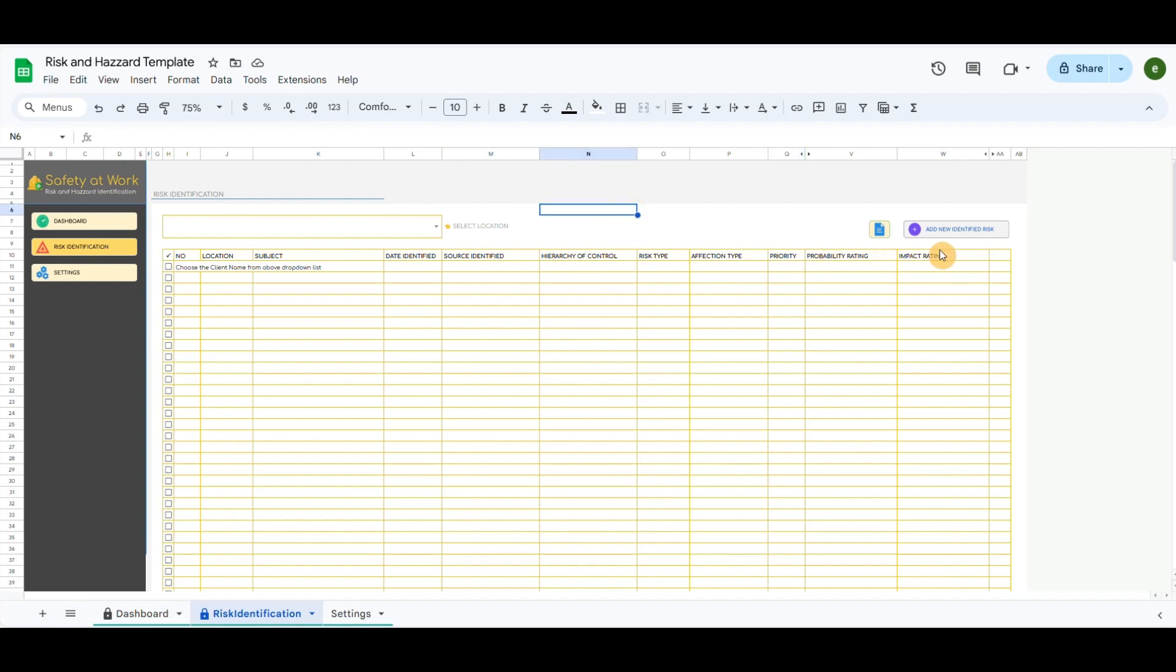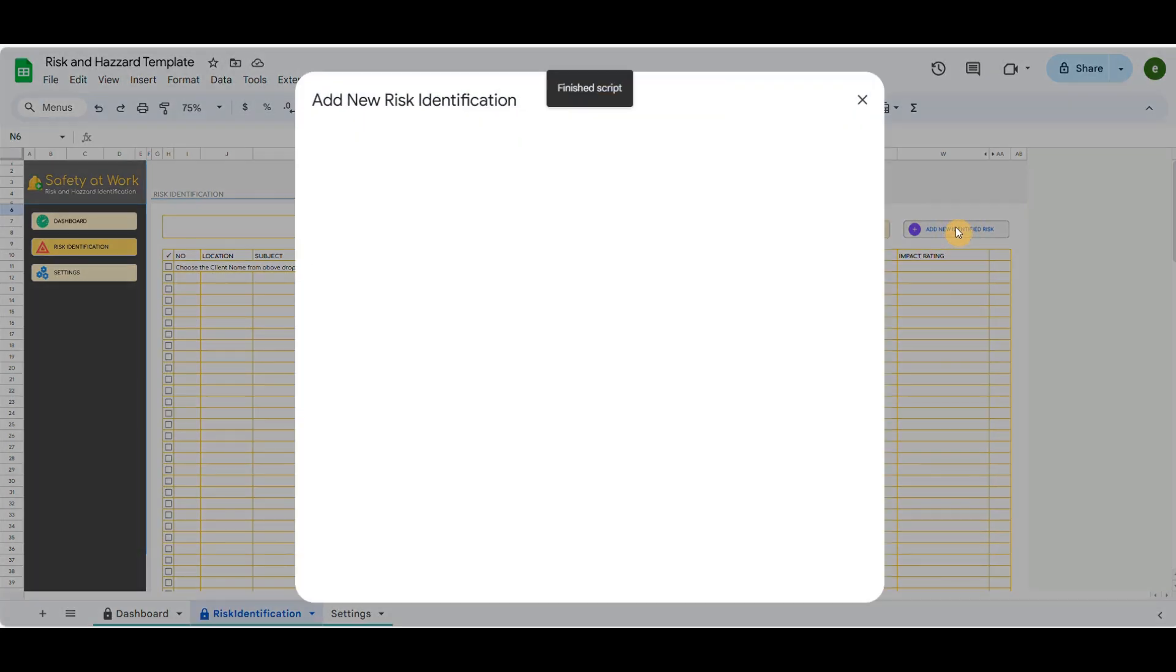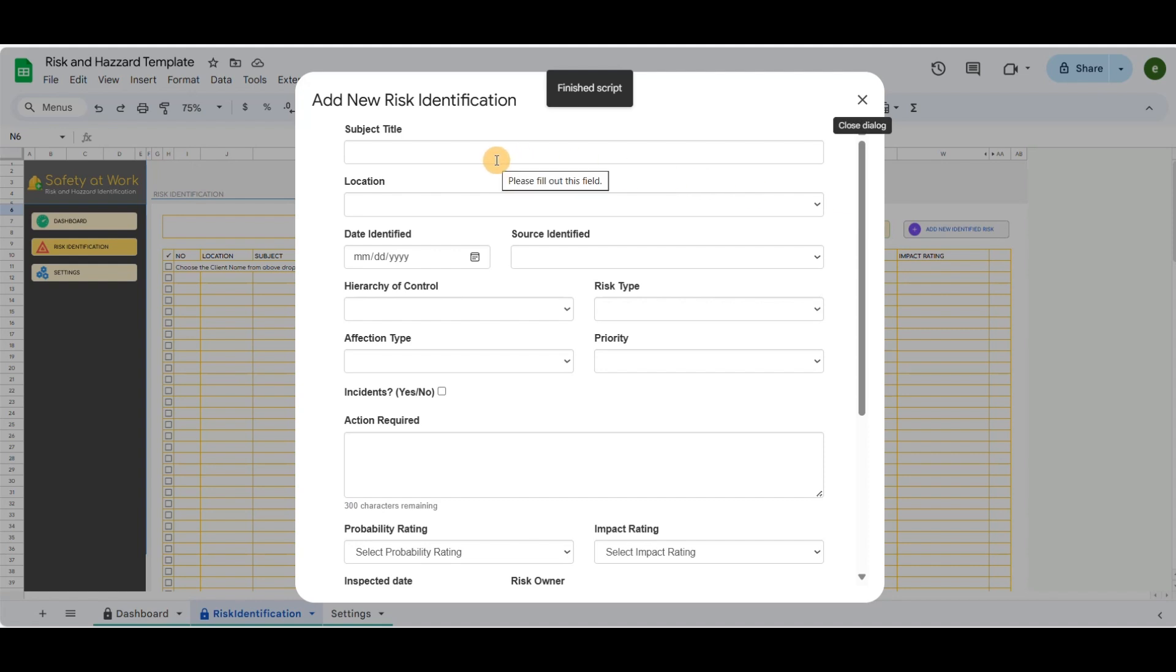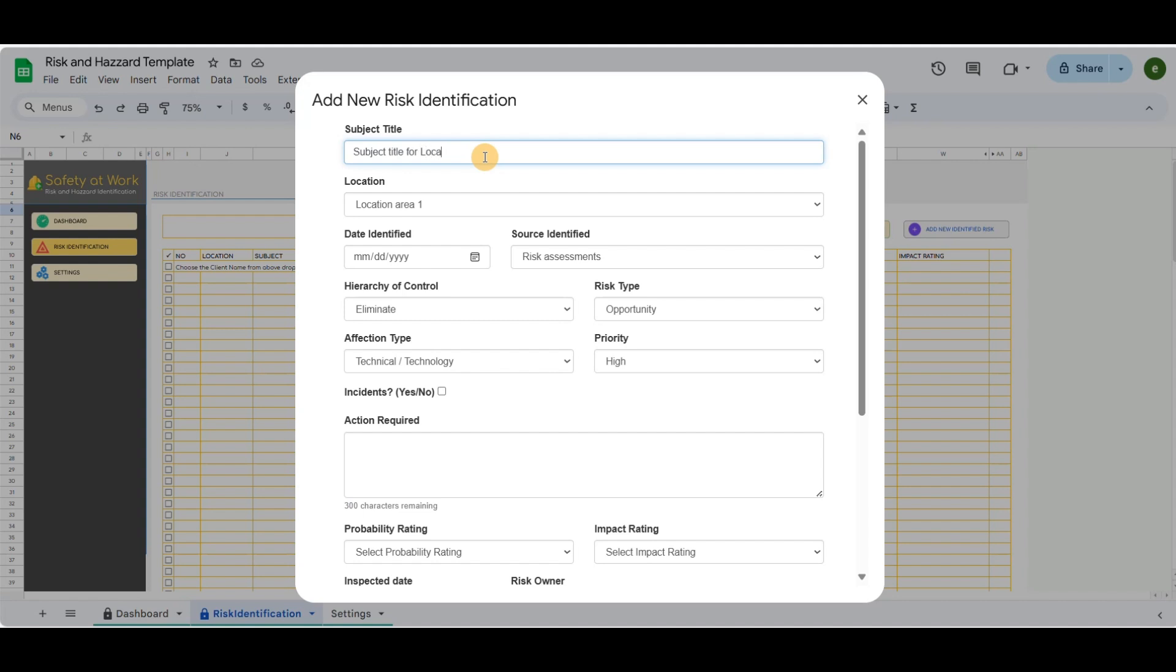The second button will open the popup screen to record a new risk identification form. So I will add the subject, select the location, choose the date, source, risk type, and so on.